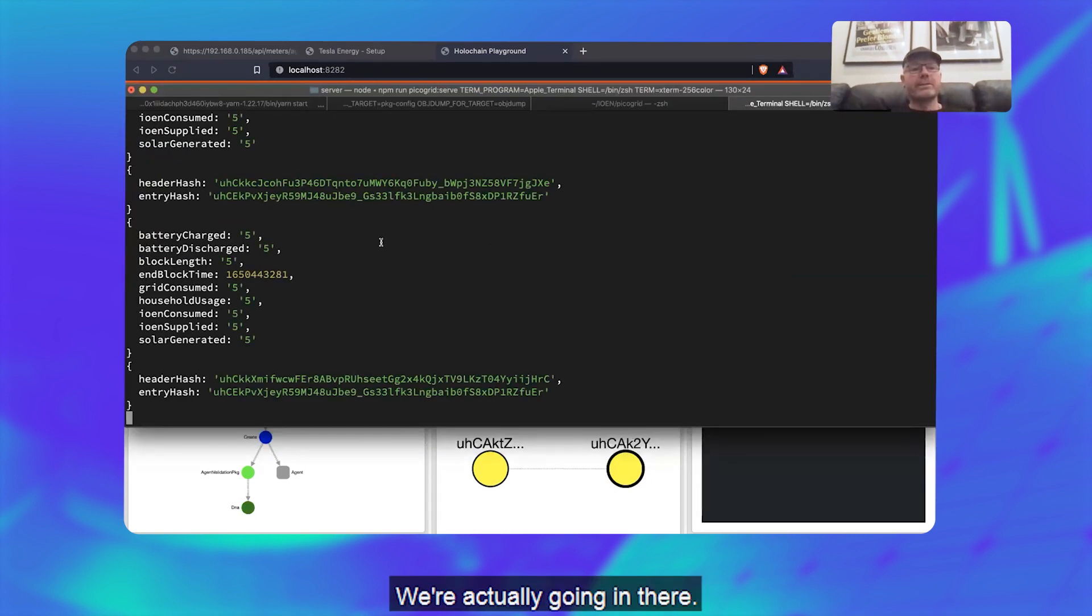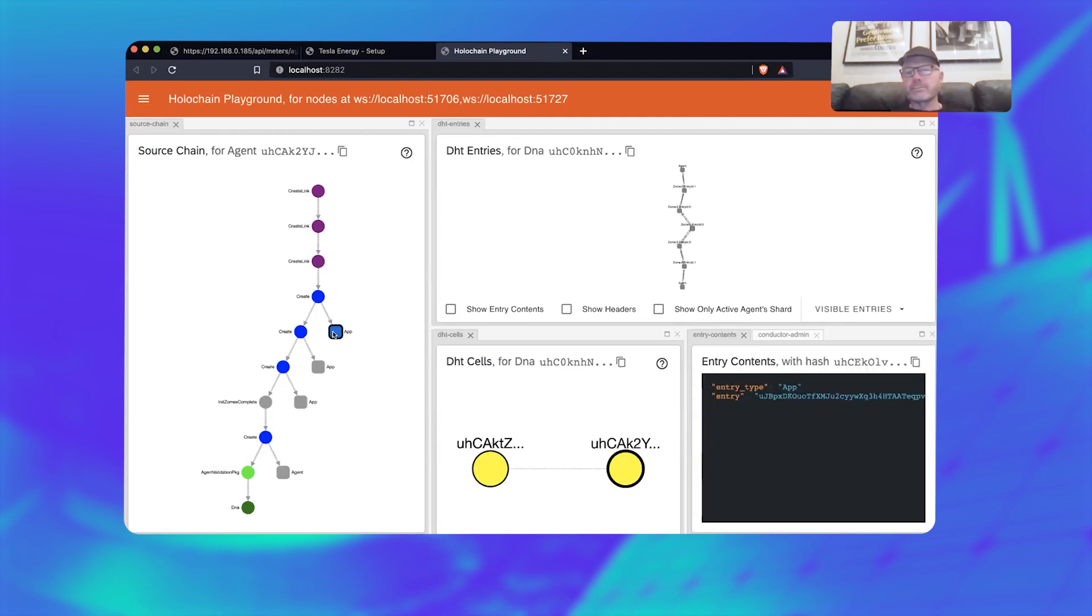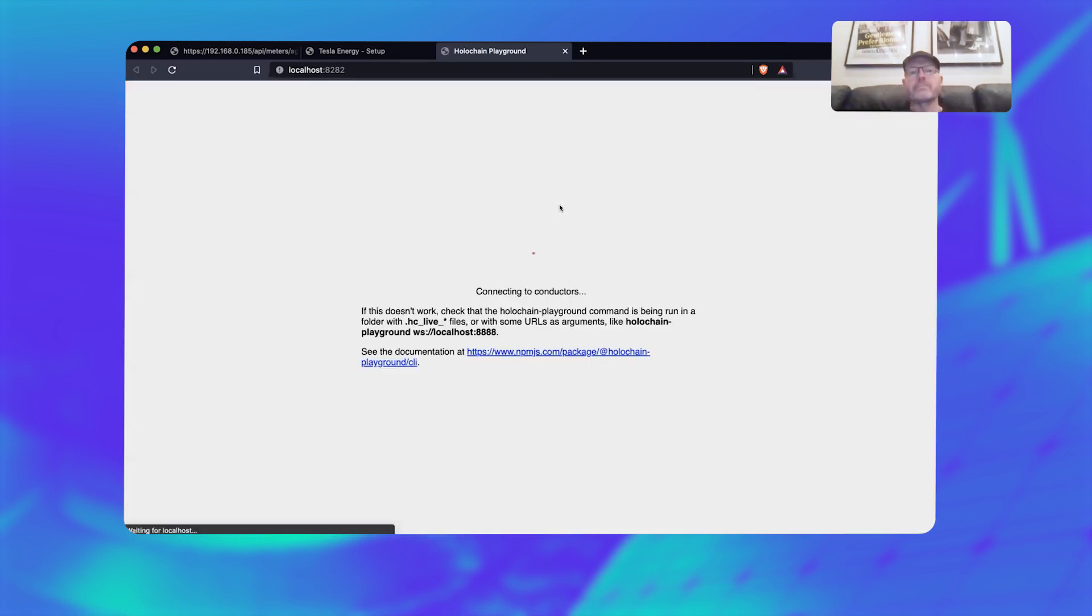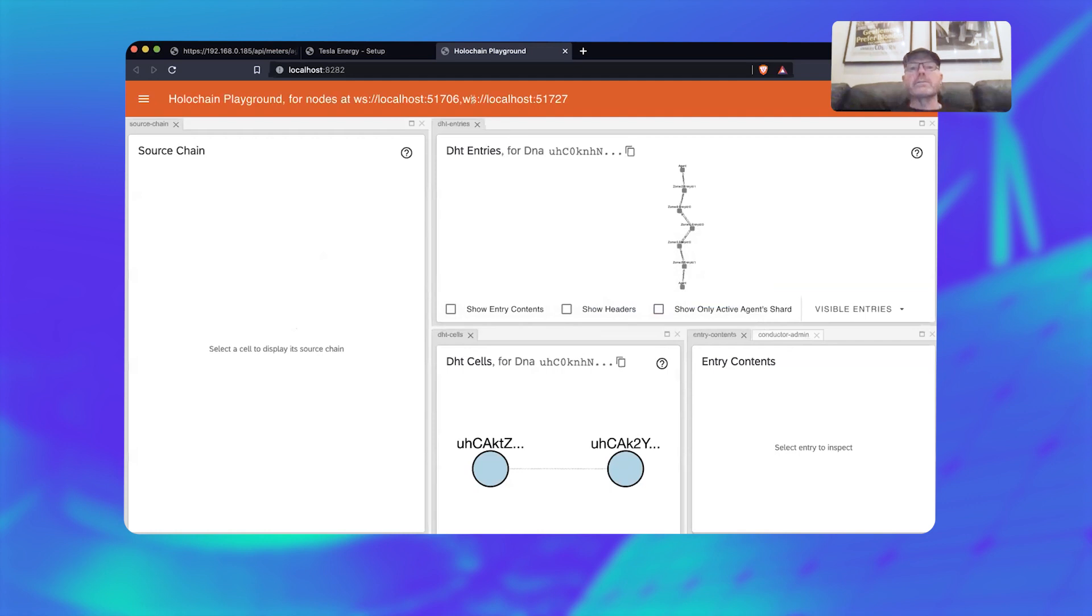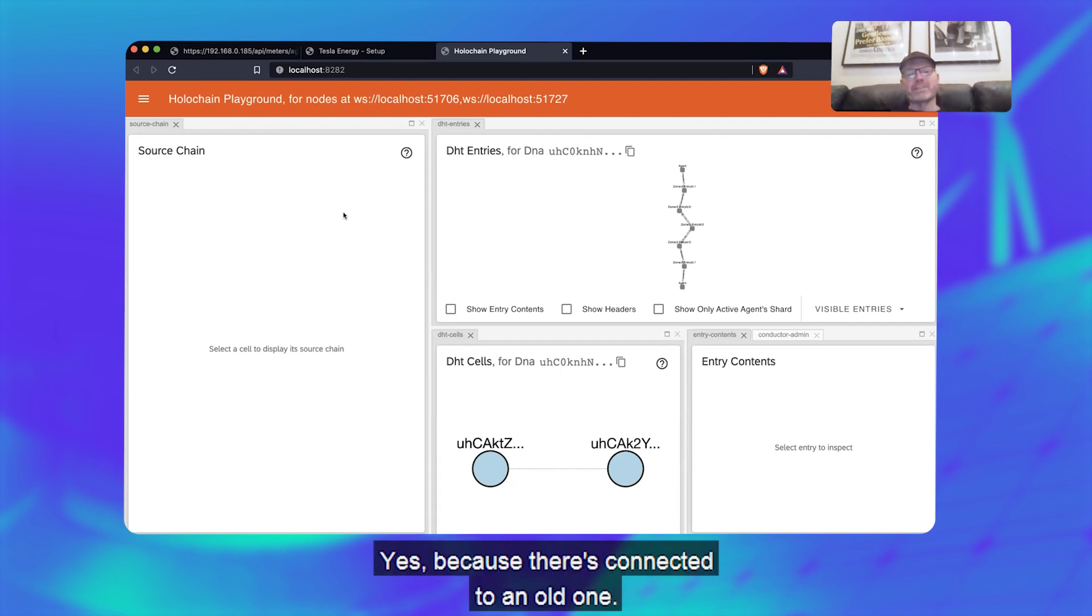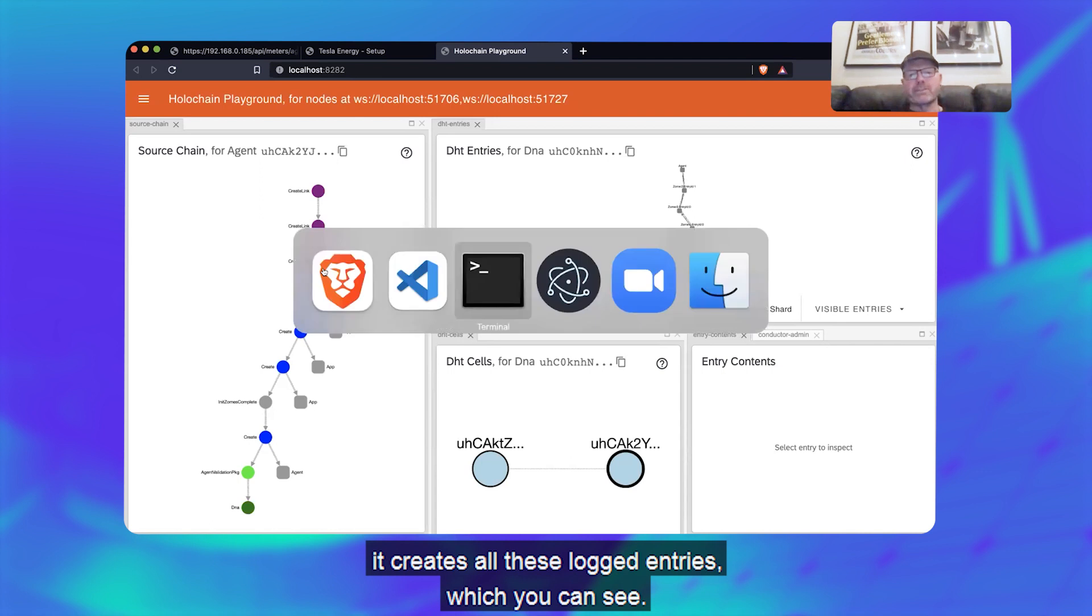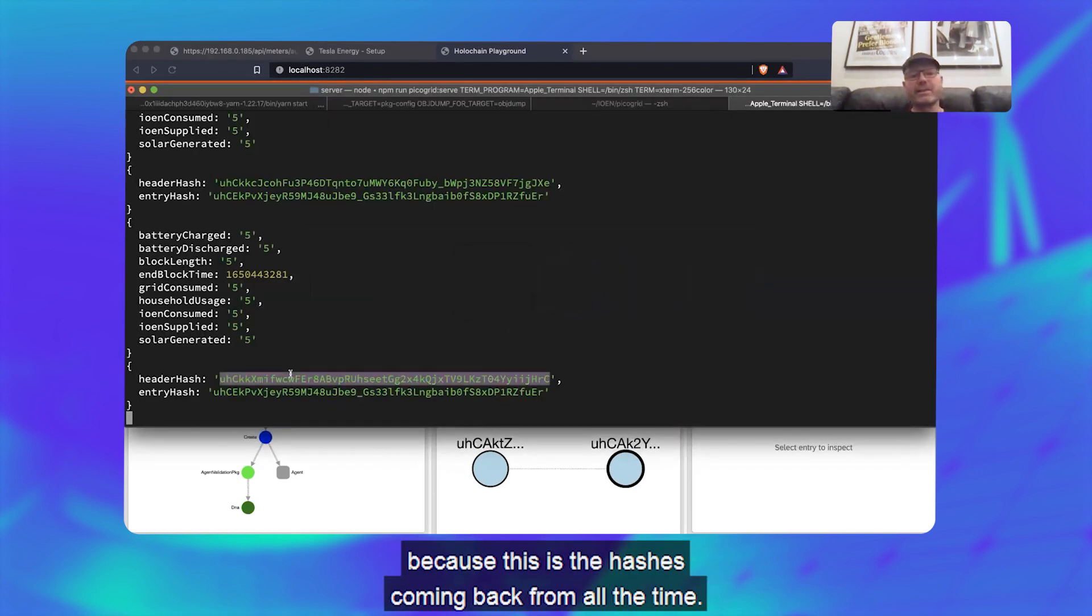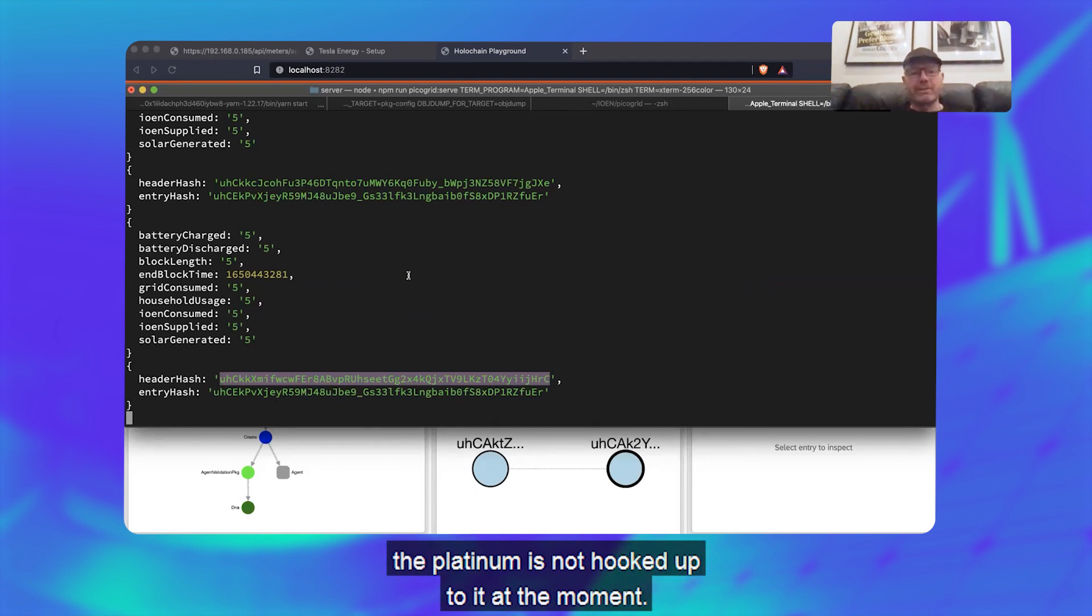We're actually going in there. All right, that is—yes, because it's connected to an old one, that's right. And you know what I was supposed to show you was that it creates all these logged entries which you can see they're actually getting crowded because this is the hashes coming back from the Holochain. But because the port changed, the playground has not hooked up to it at the moment.